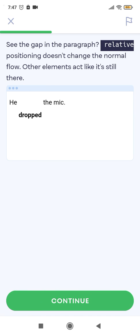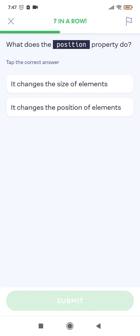Notice the gap in the paragraph where the element originally was. Relative positioning doesn't change the normal flow of other elements — they act as if the element is still there in its original position.